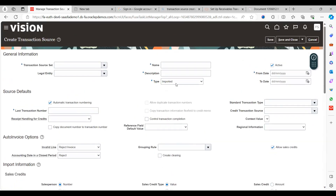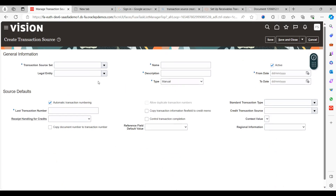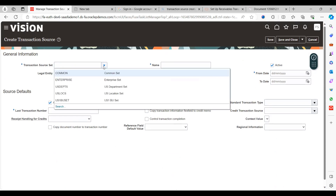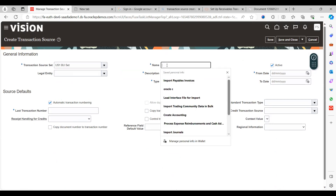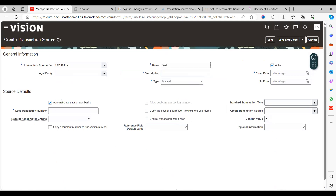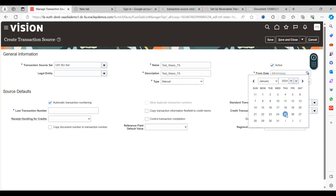We'll go through manual source creation first. Select the appropriate Reference Data Set — for example, US One Set. Legal Entity we'll leave blank. For the name, enter something like 'TEST_TS' for test transaction source. Keep the Type as Manual. Make sure to enable the Active checkbox, otherwise this source will not work. Set the Active From date — in this case, January 25th.